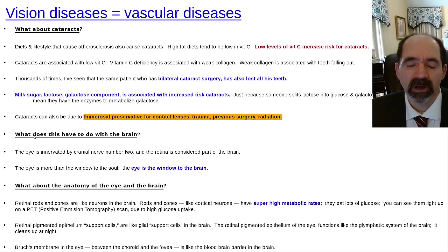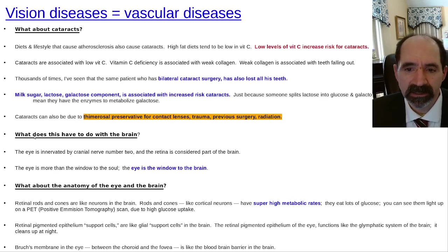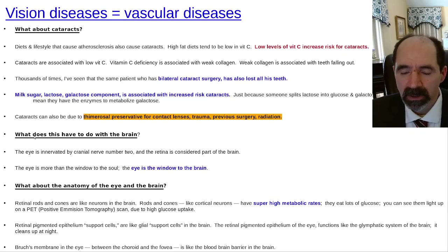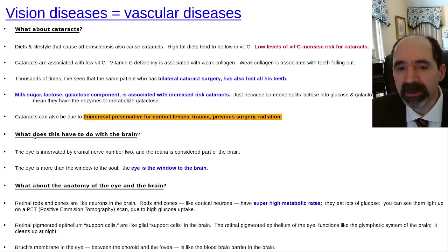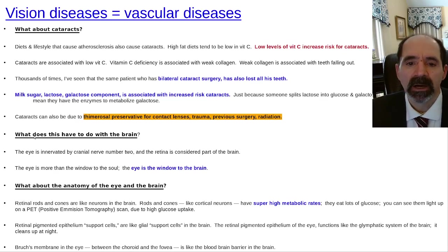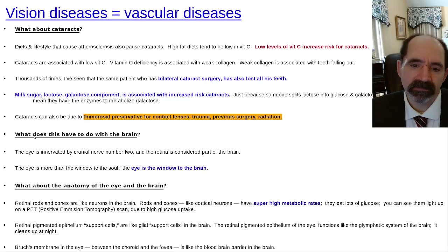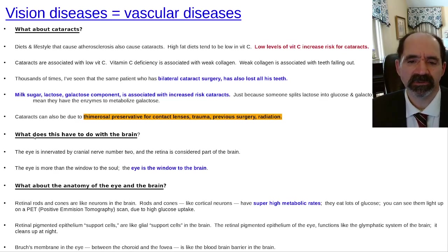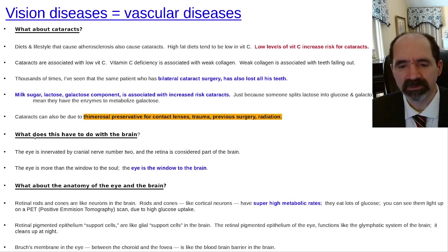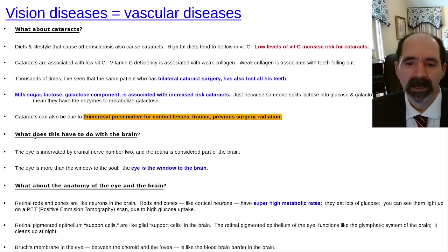Cataracts can also be caused by thimerosal, the preservative formerly used in many contact lens solutions, as well as previous trauma, previous surgery, or radiation. So cataracts are somewhat a special subset, but the other diseases — hypertension, diabetes, and glaucoma being related to hypertension — if that's happening in the eye, it's certainly probably happening in the brain too.